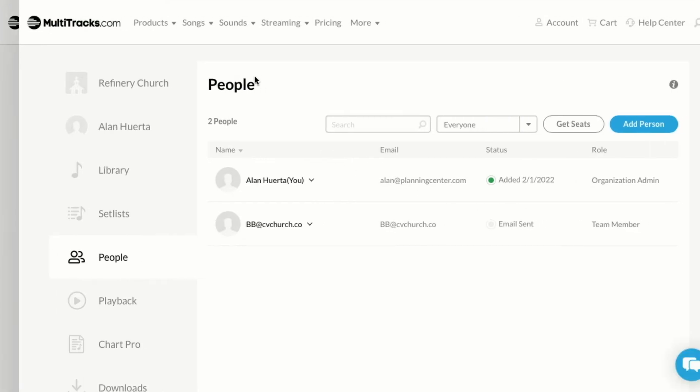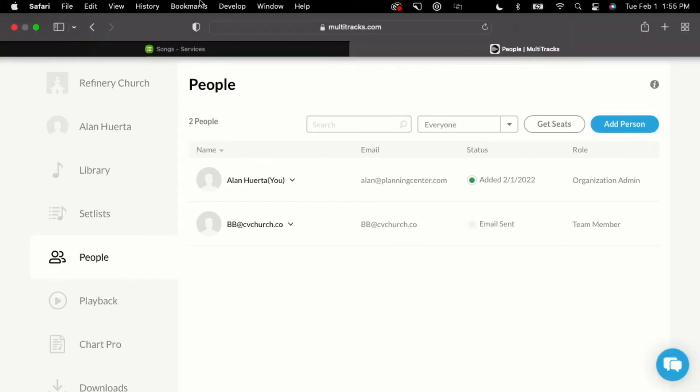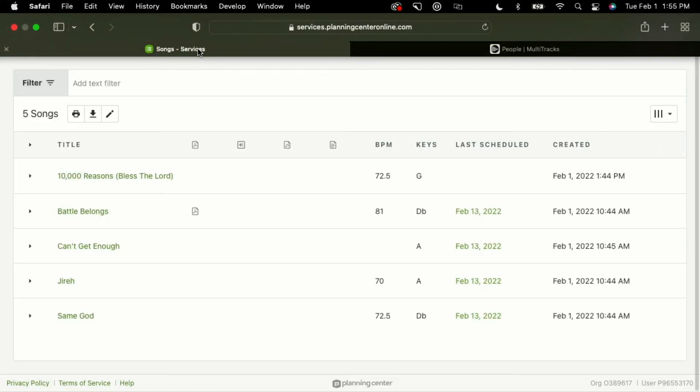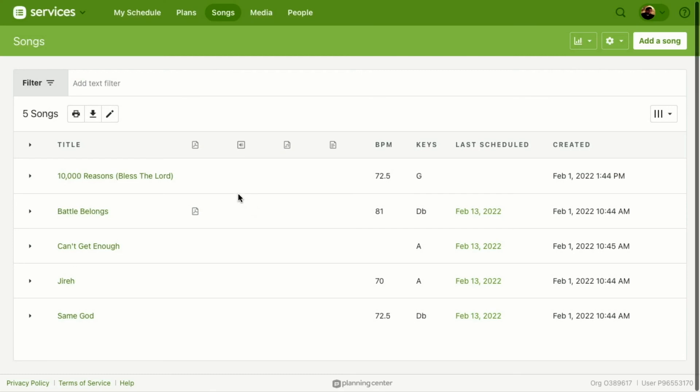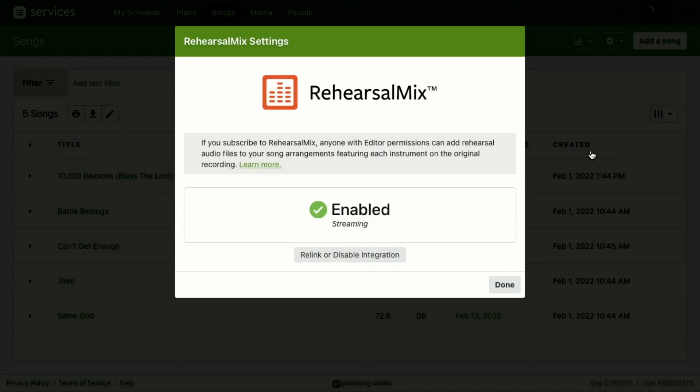Once they've been imported, you can return back to Planning Center and see the integration has been enabled. That's how you can enable the Rehearsal Mix integration.